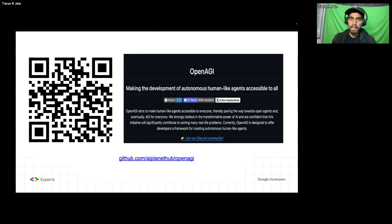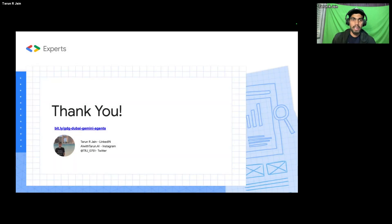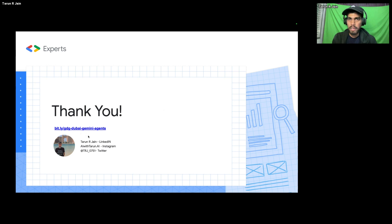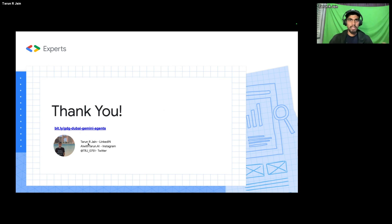The GitHub repository is completely open source. You can get access to the entire slide deck at bit.ly/gdg-dubai-gemini-agents. Feel free to connect with me on social media if you want to discuss more about LLMs, RAG, or agentic workflows after this session.